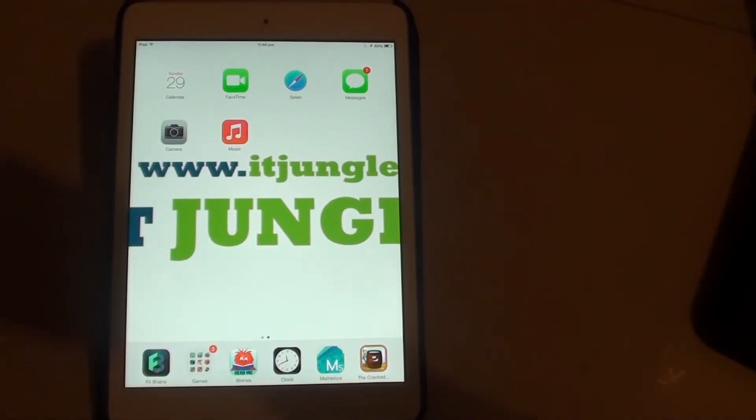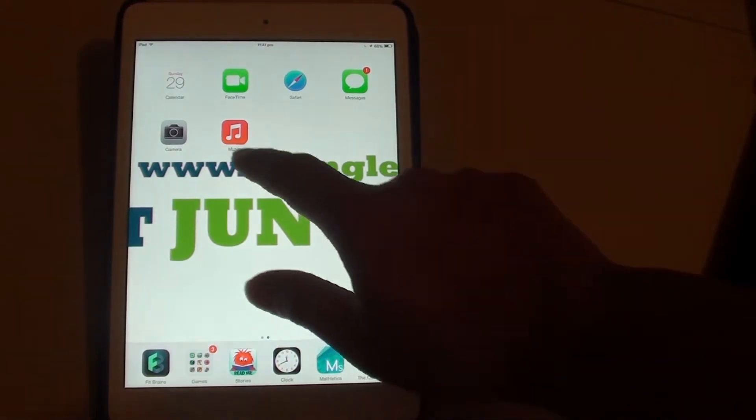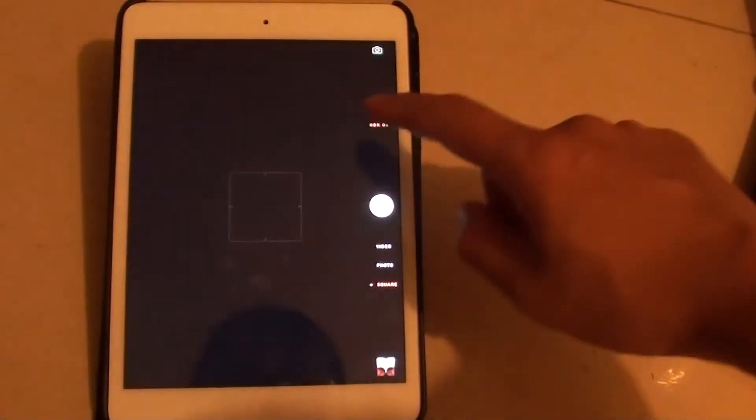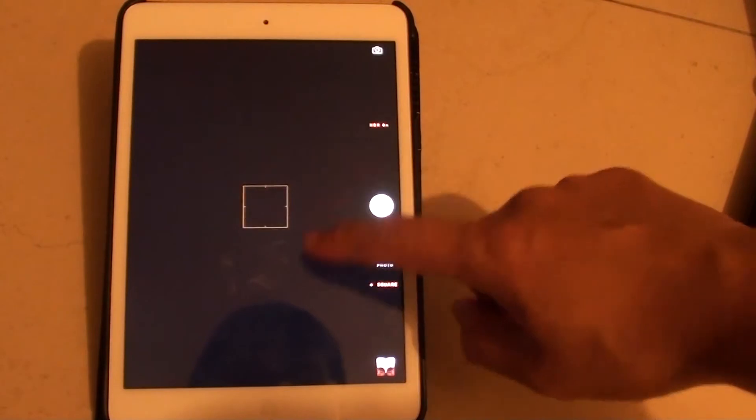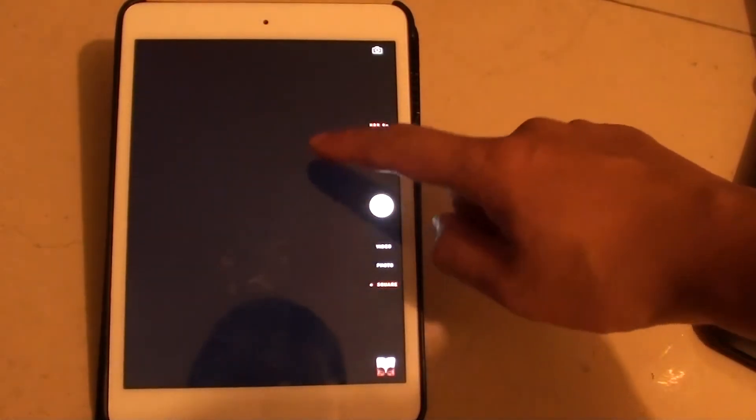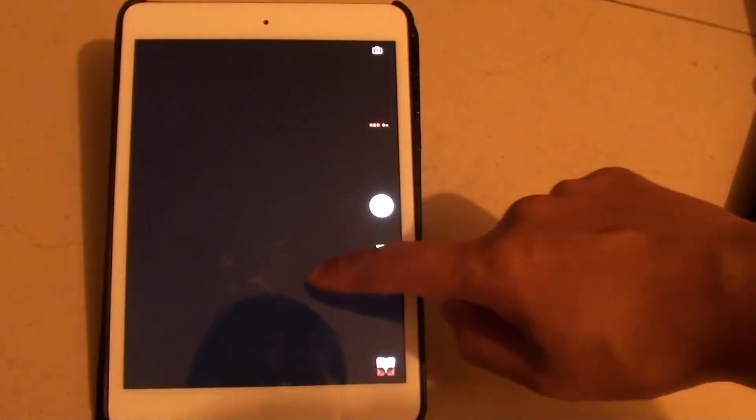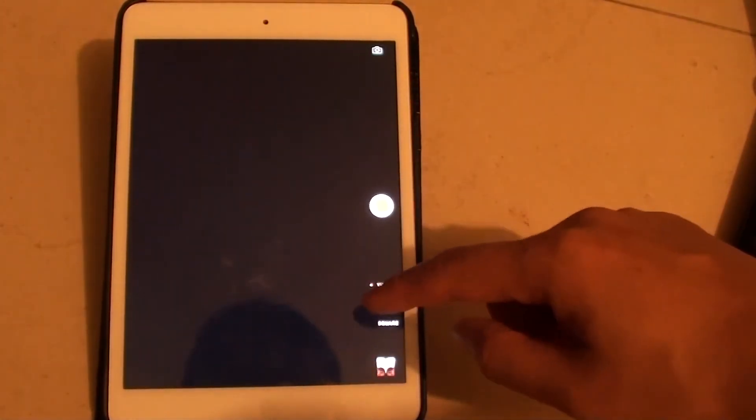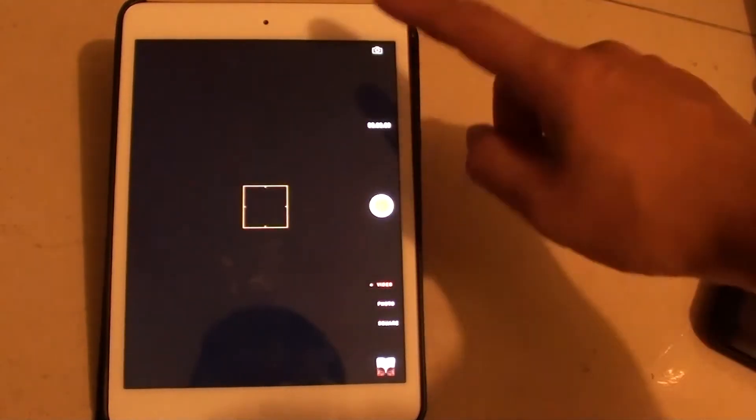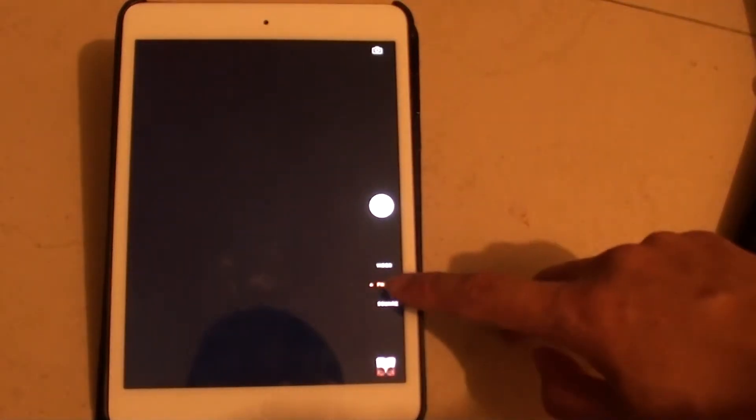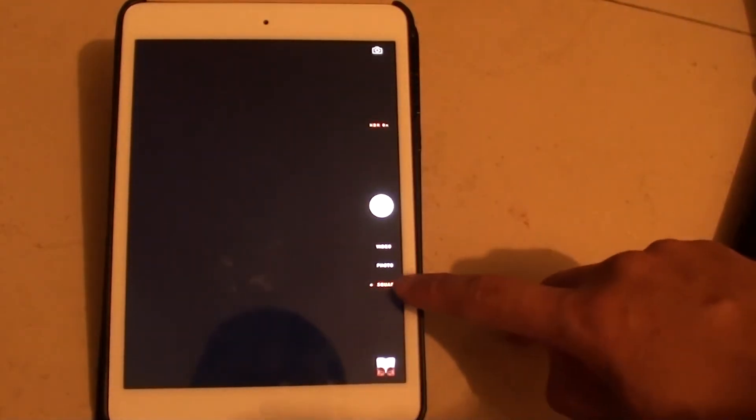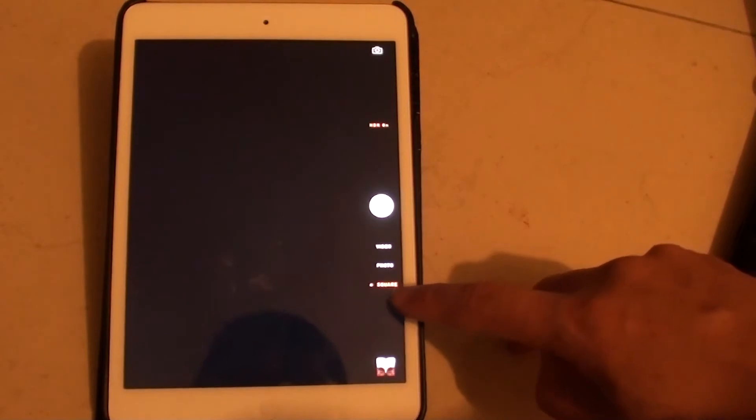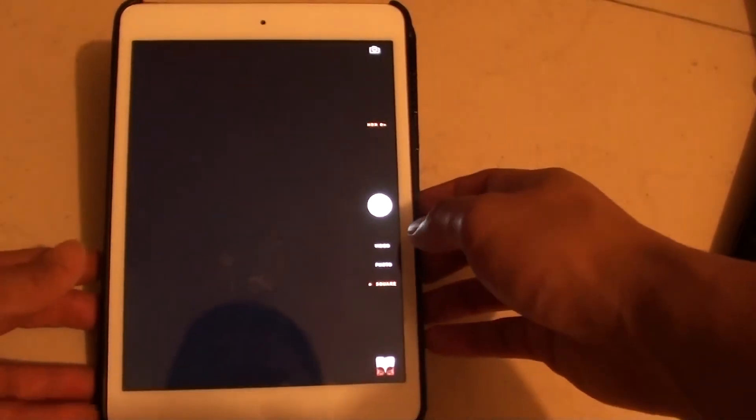Now moving on to the camera app. You can see now it has new features. You can switch mode between video, photo, and square by using the swipe function. So by swiping up, you can move to photo and then swiping up again, you can go into square mode.